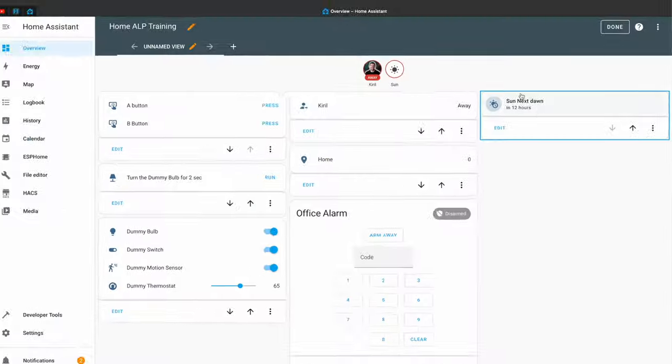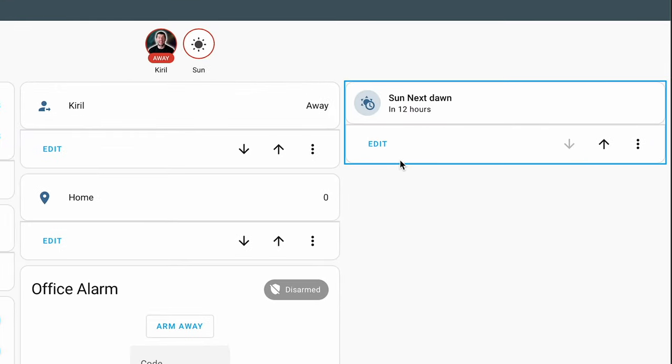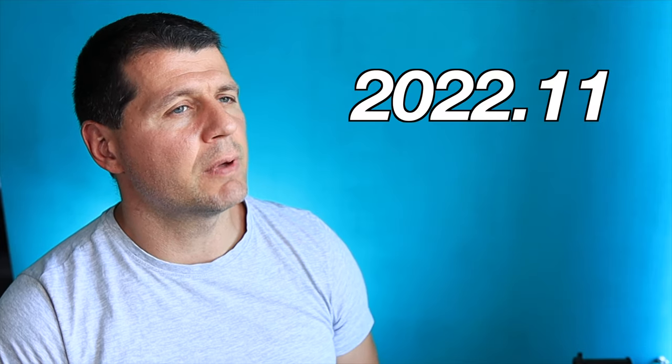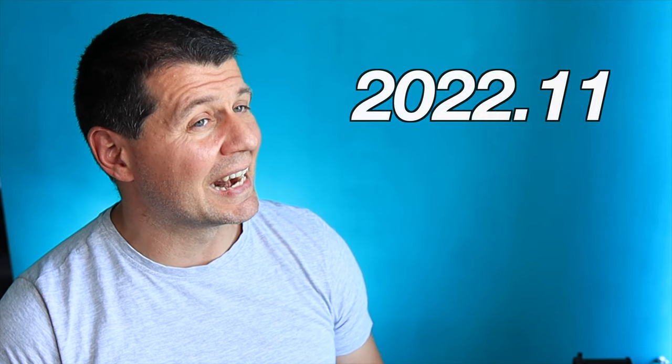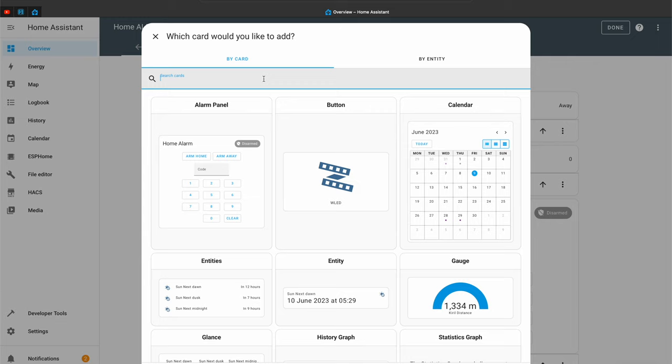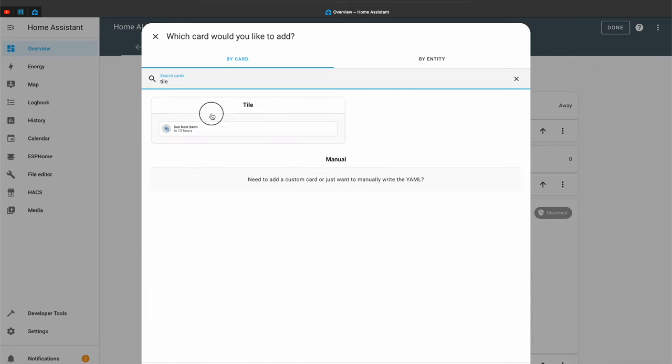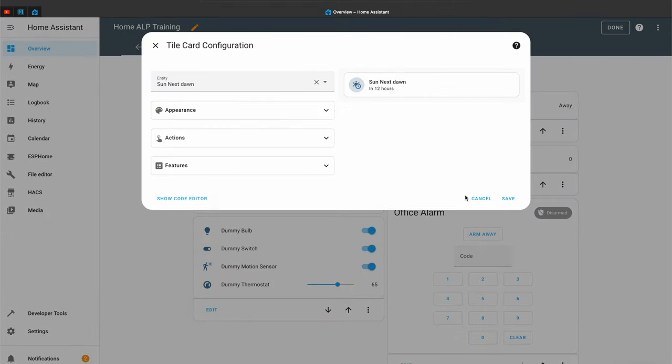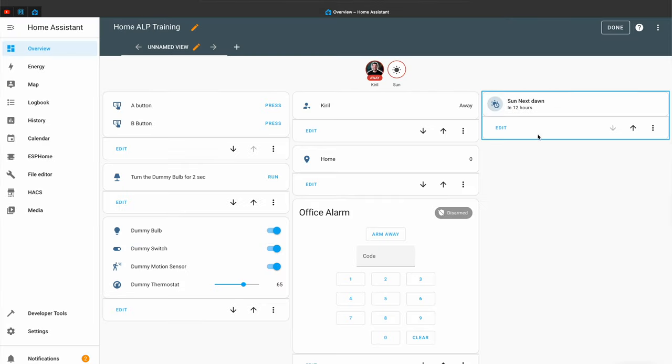The next quick tip is grouping of cards — more precisely, grouping of tile cards. Tile cards were introduced in Home Assistant 2022.11 and they're quite smaller than regular Home Assistant cards. But if you have just one tile card on your dashboard you're losing space, so why not group multiple tile cards?